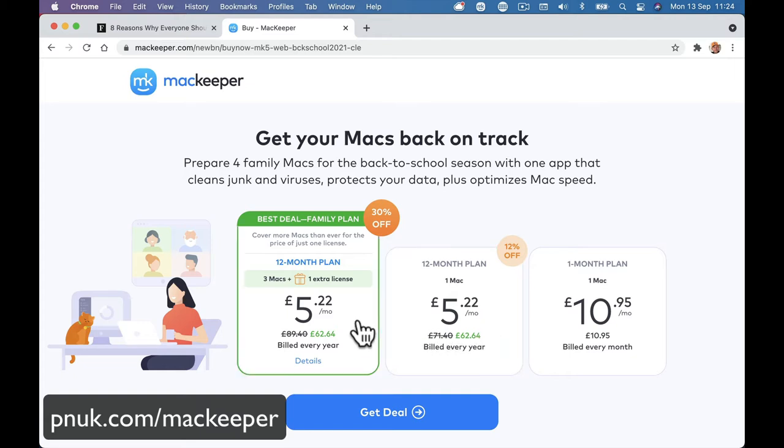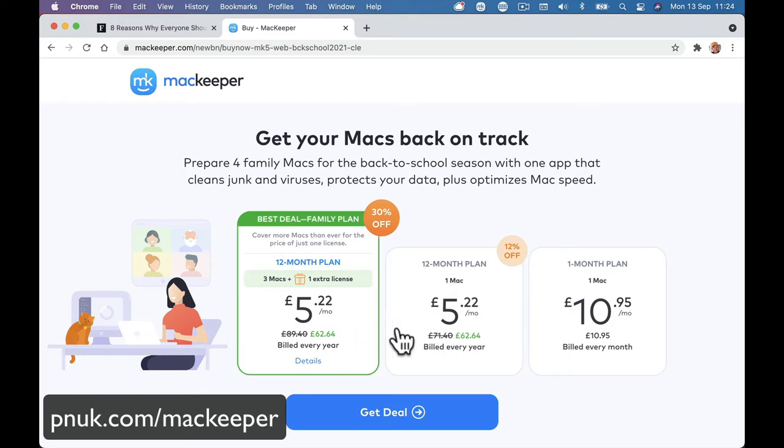Or if you've got multiple Macs in your family, you can take this 12-month plan, which obviously is actually the same price as one Mac. So it seems like it would be a better deal. So £5.22 a month or £10.95 per month if you're paying annually or month-to-month.